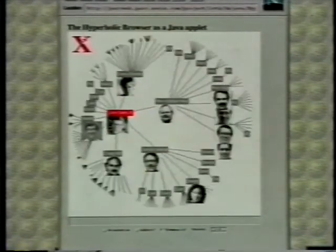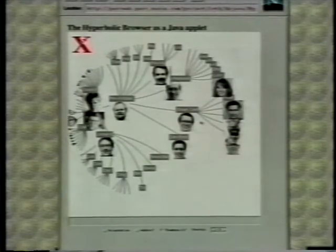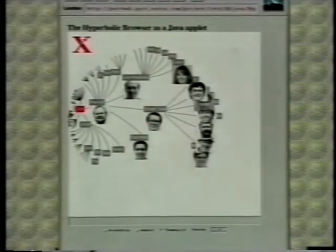For example, this is the PARC org chart again. This time we use thumbnail pictures on the nodes. This visualization continues the work on developing focus plus context techniques for various kinds of information structures.